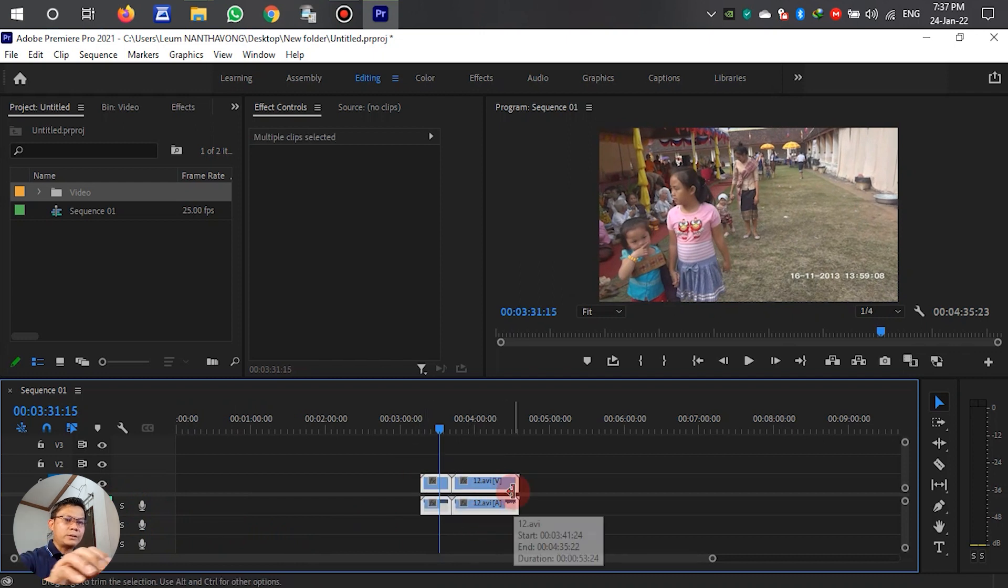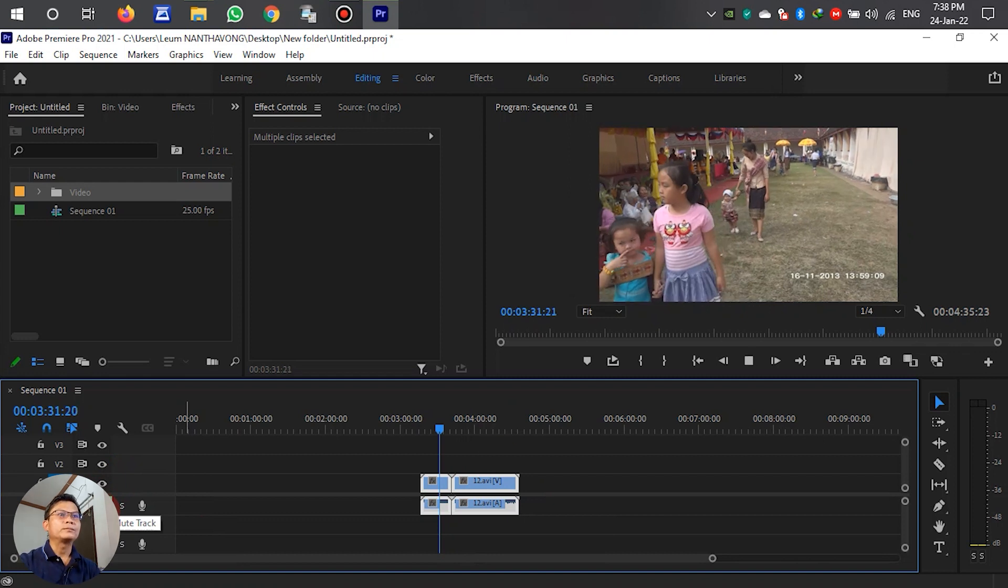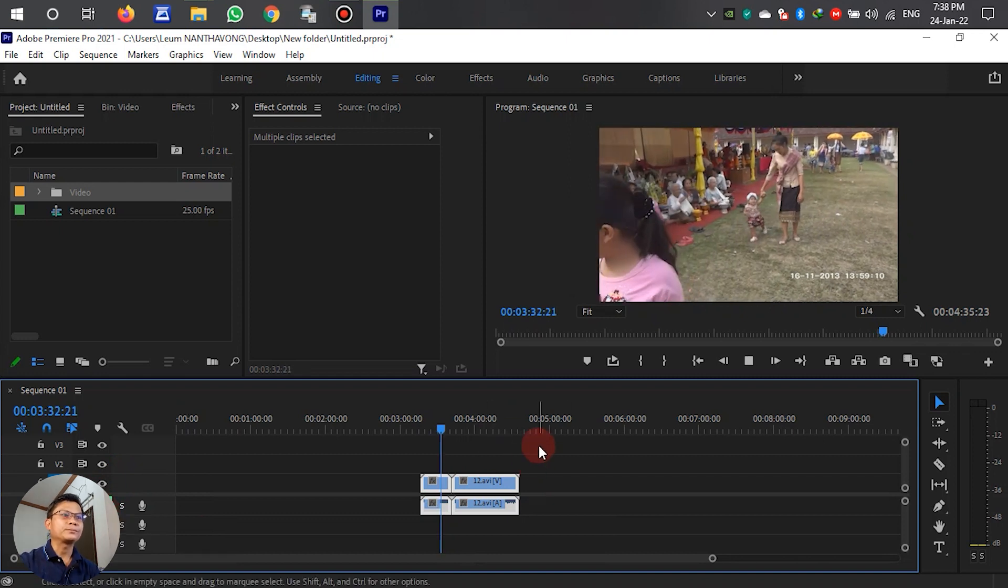In this video, I will turn off the audio track.